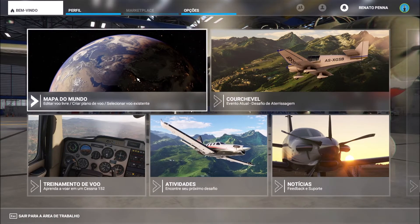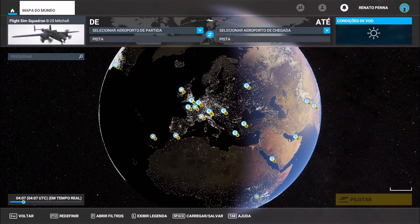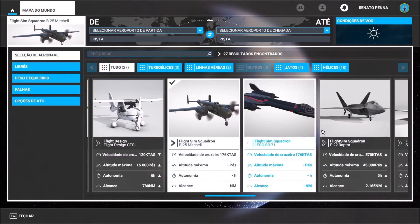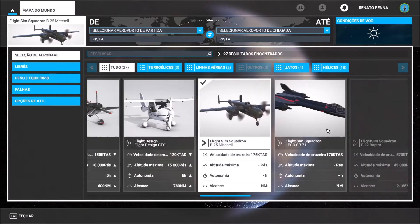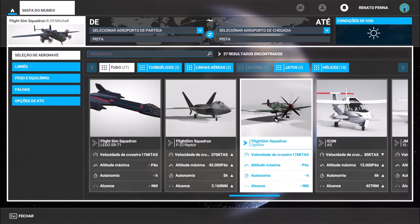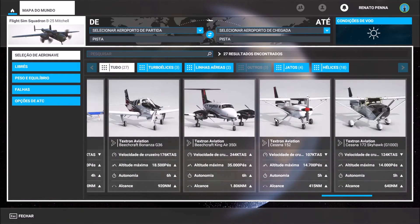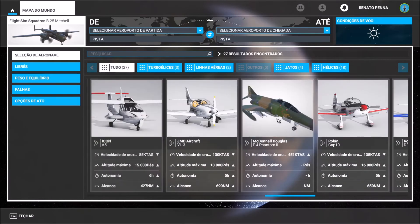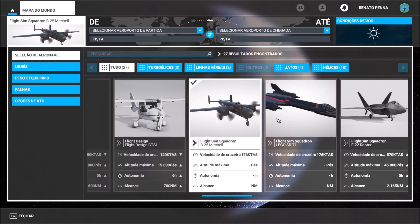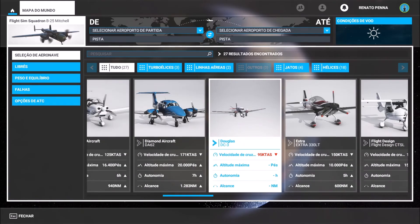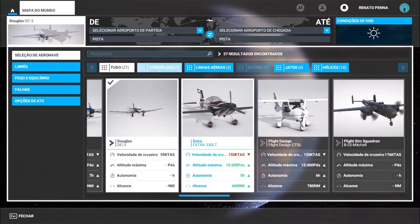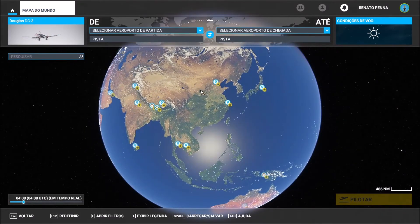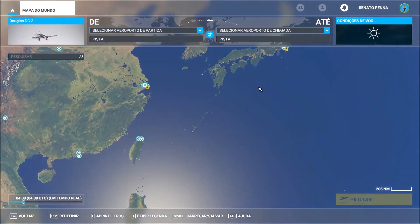Now I'm going to run the game again and verify what happens. Let's verify if you have the airplanes here. We have Spitfire here. Let's find the DC-3 — it's not immediately visible, but there it is: DC-3 Douglas. So I'm going to choose it.